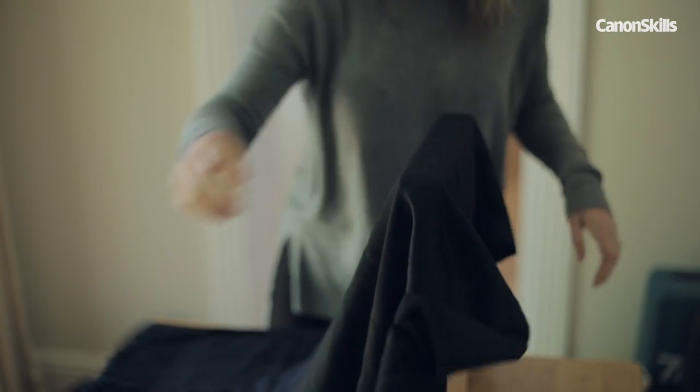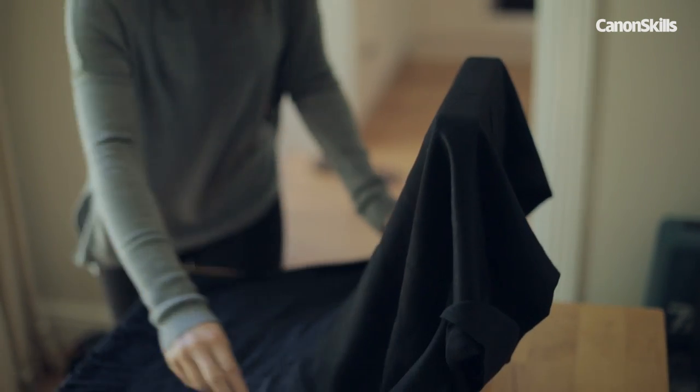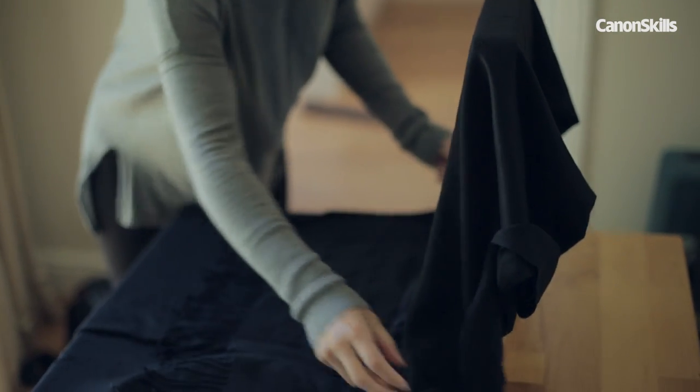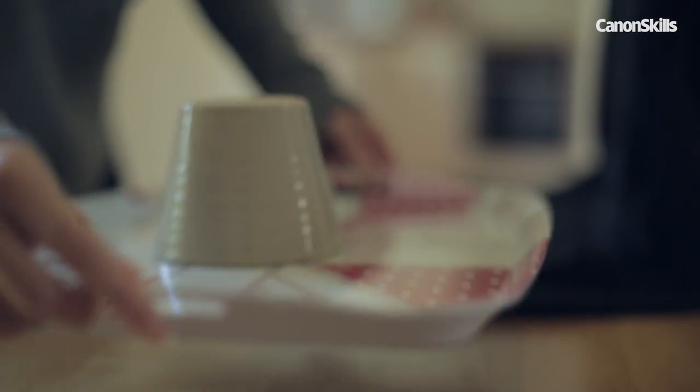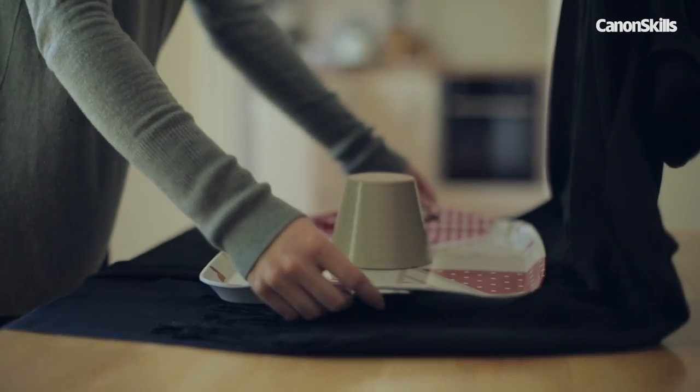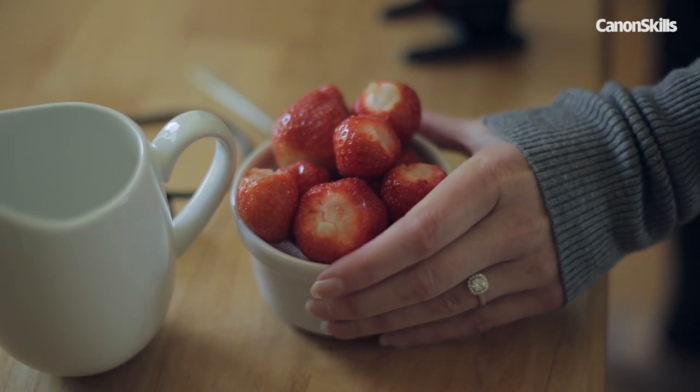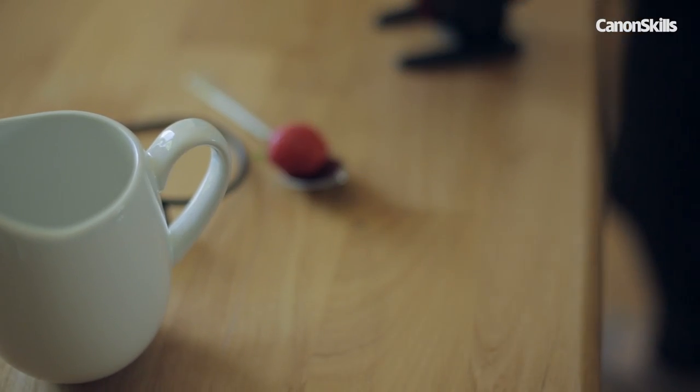To create a dark backdrop simply drape a piece of black material over a tall box. Next place a tray in front to catch the falling sugar and place a bowl of strawberries on top.